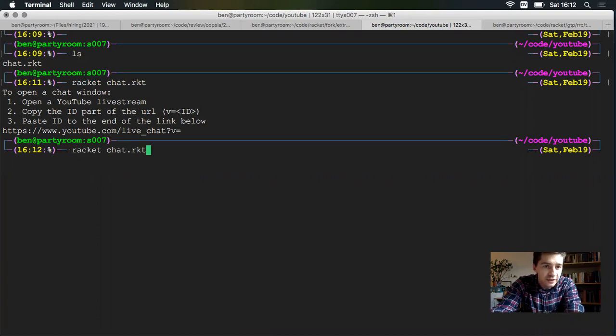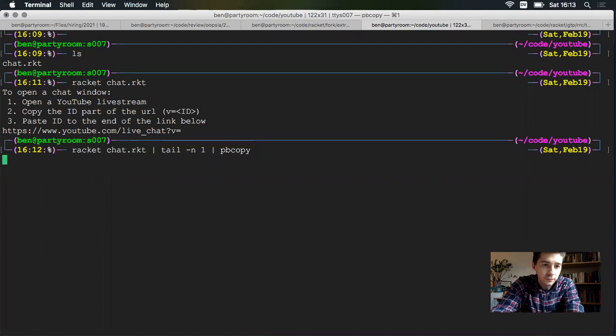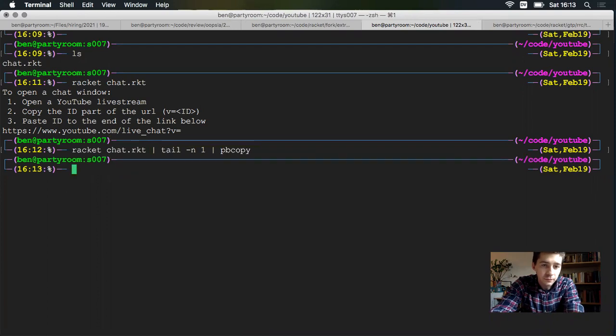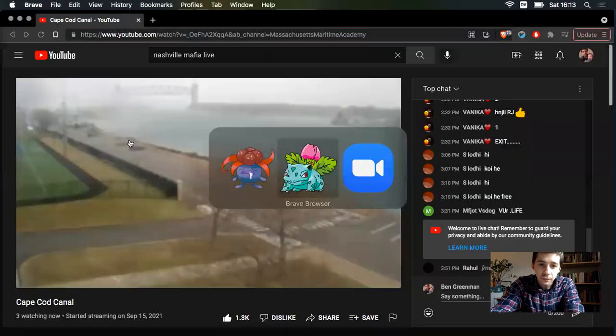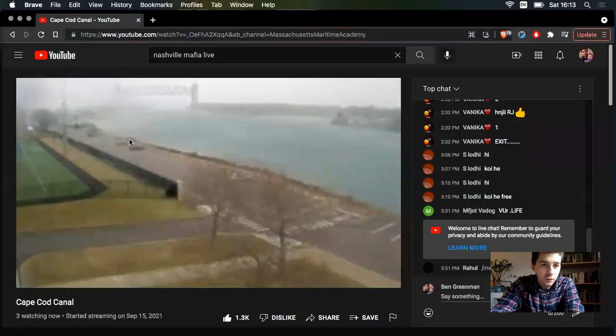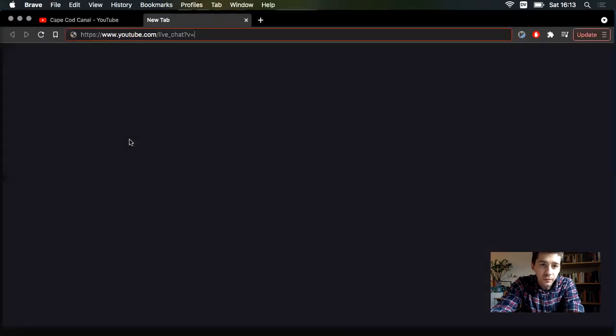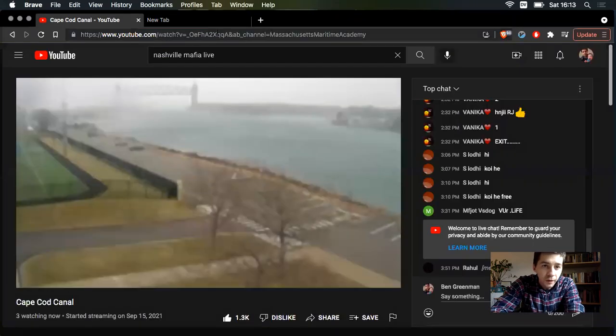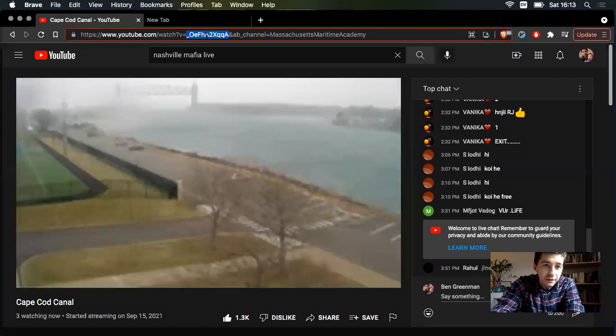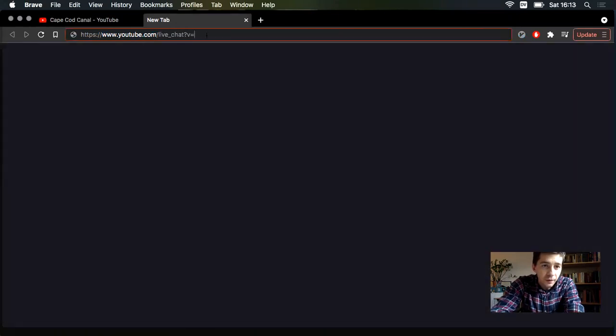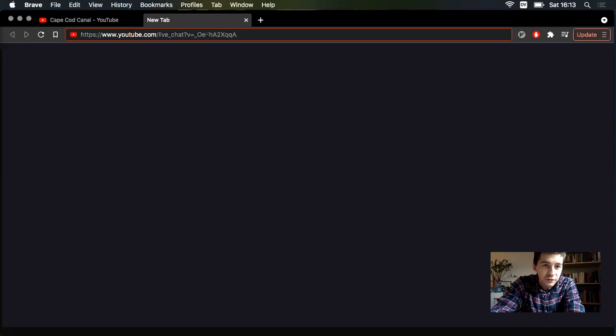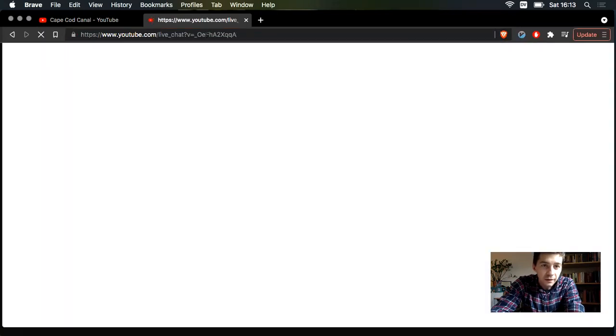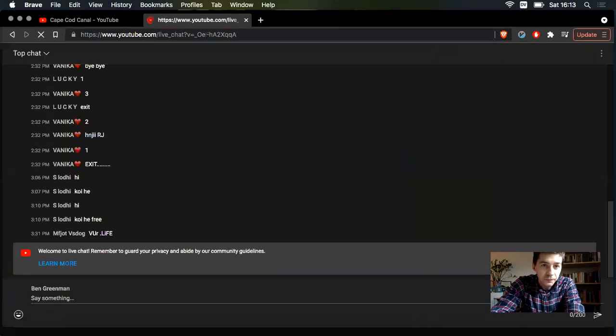So let's get that live chat link, paste it in. We got everything except the video ID. Back over to Cape Cod Canal, copy the ID from the top, paste it to the end of our live chat link, and now we should have just the chat. Yes.